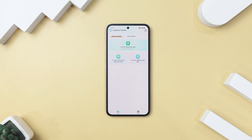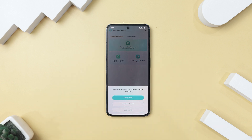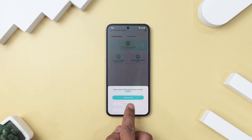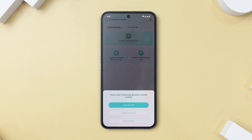Now, I am about to transfer data from my WhatsApp Business account, so I'll click that option. From there, you will have three choices: transferring WhatsApp data from Android to iOS, iOS to Android, or from Android to Android.